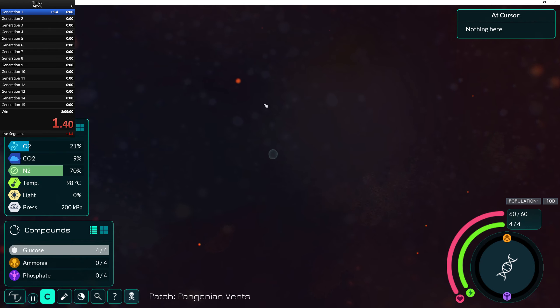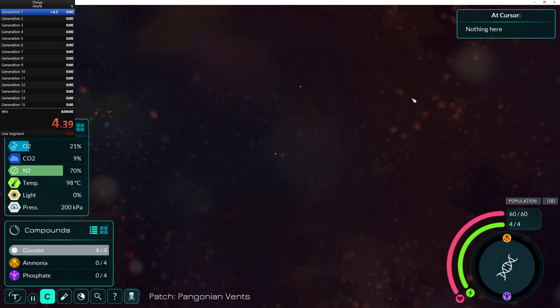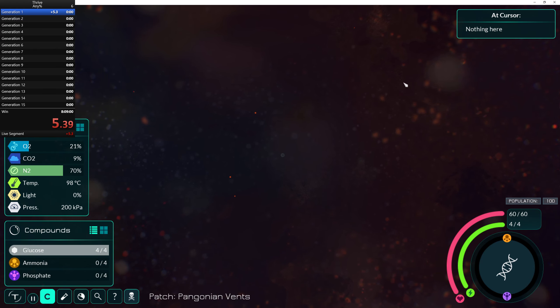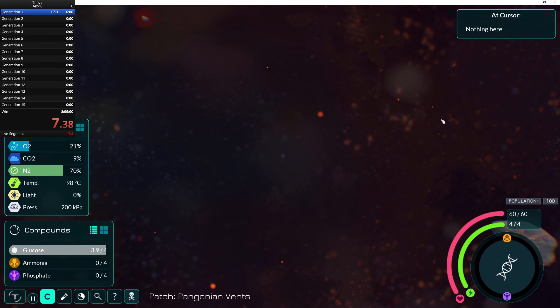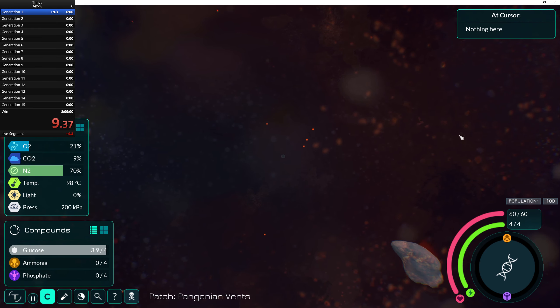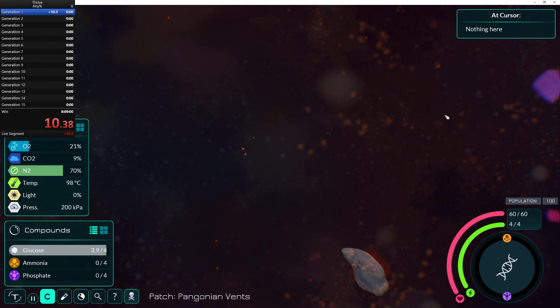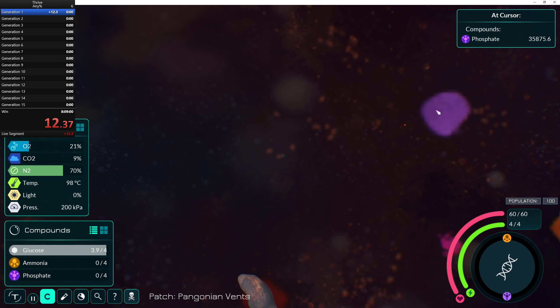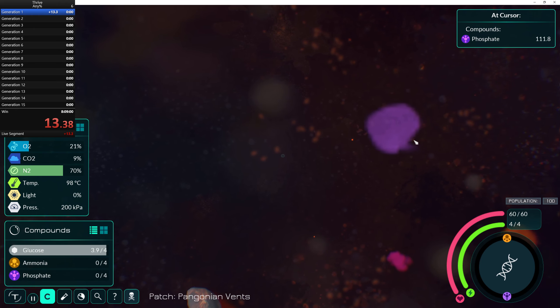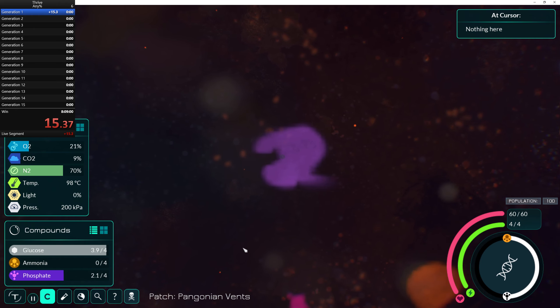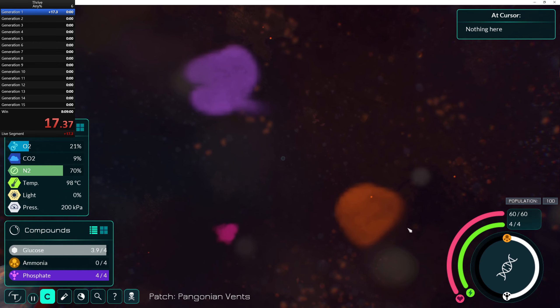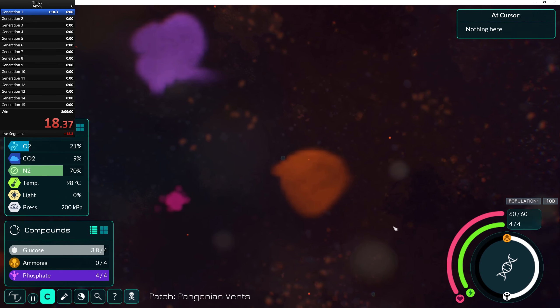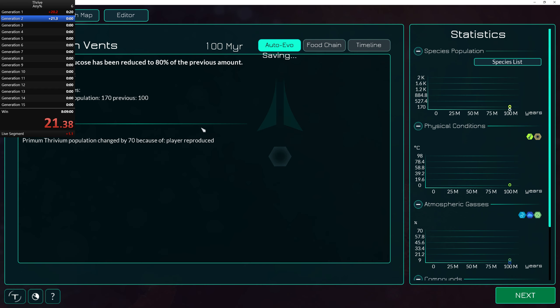All right. So our first order of business will be to find some phosphate. Now I don't know if the best strat is going to be just being cytoplasm the whole time, but I do have a little trick up my sleeve. All right, so that was generation one.